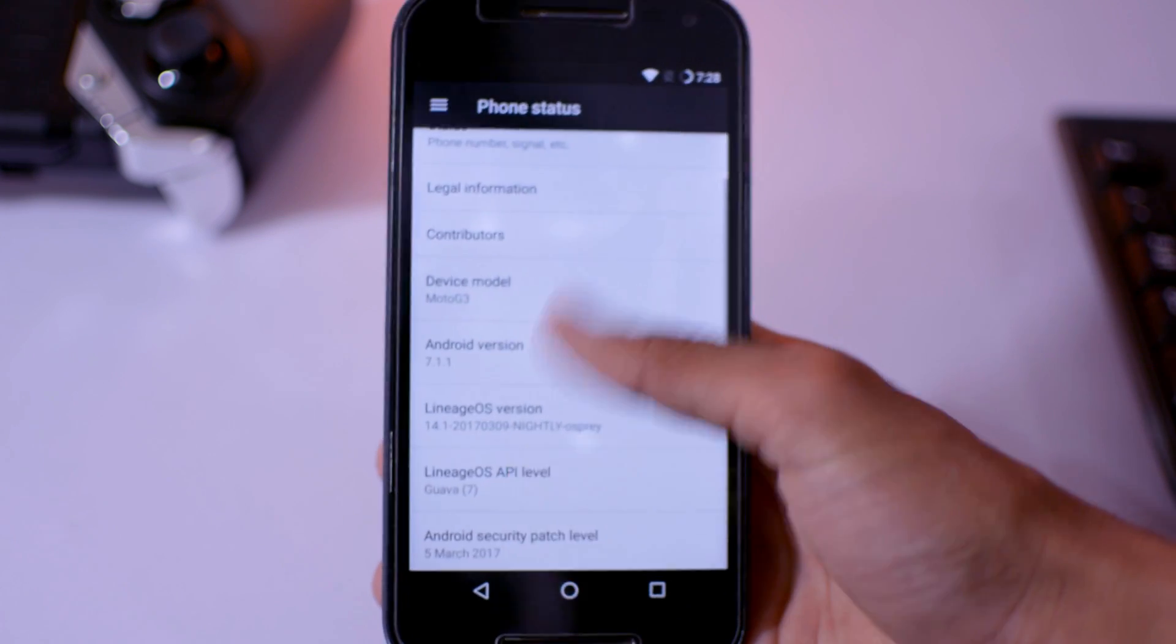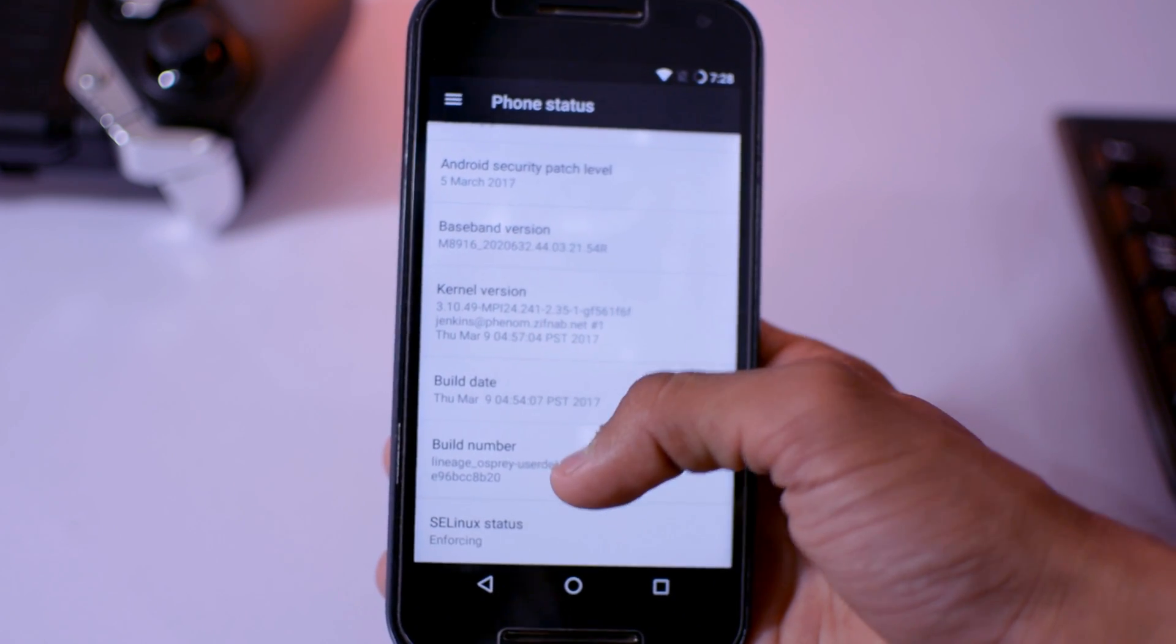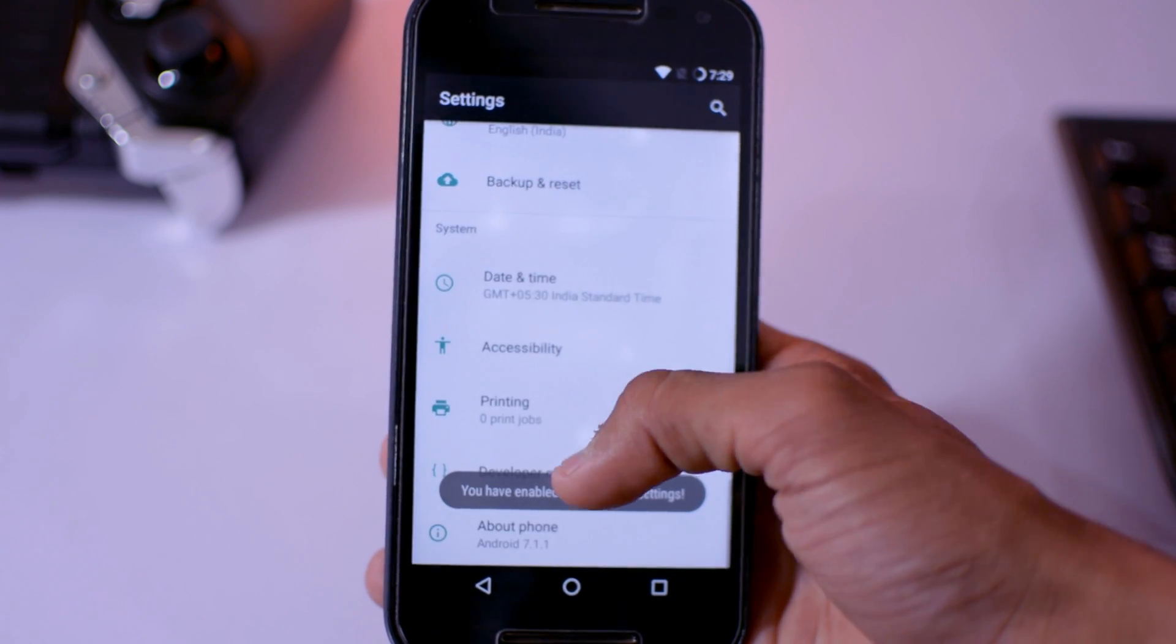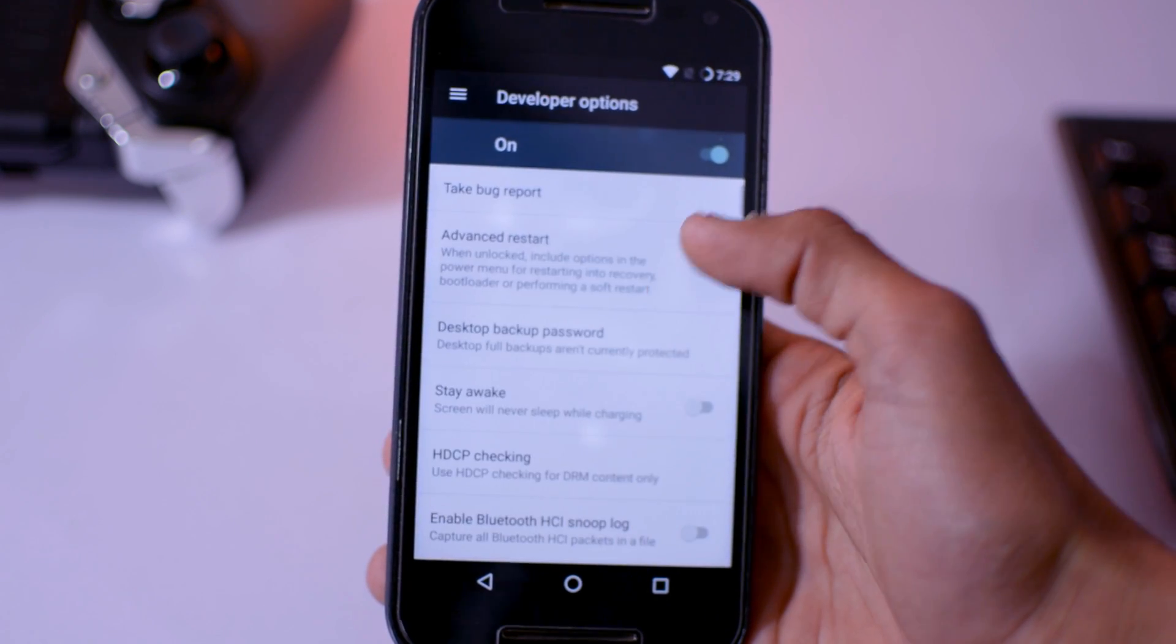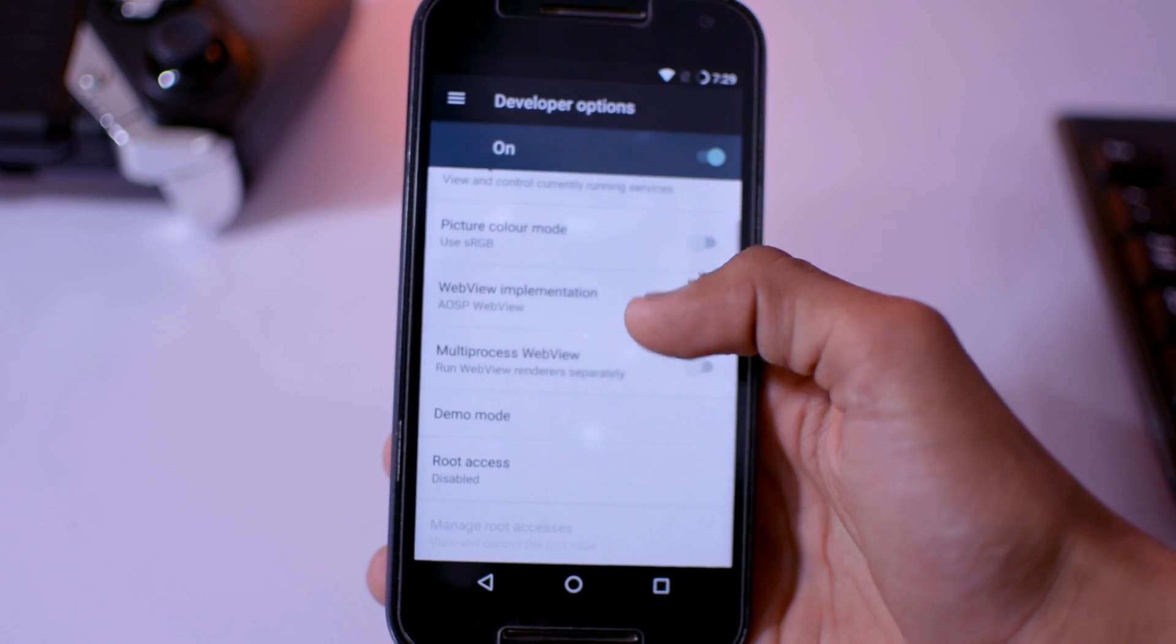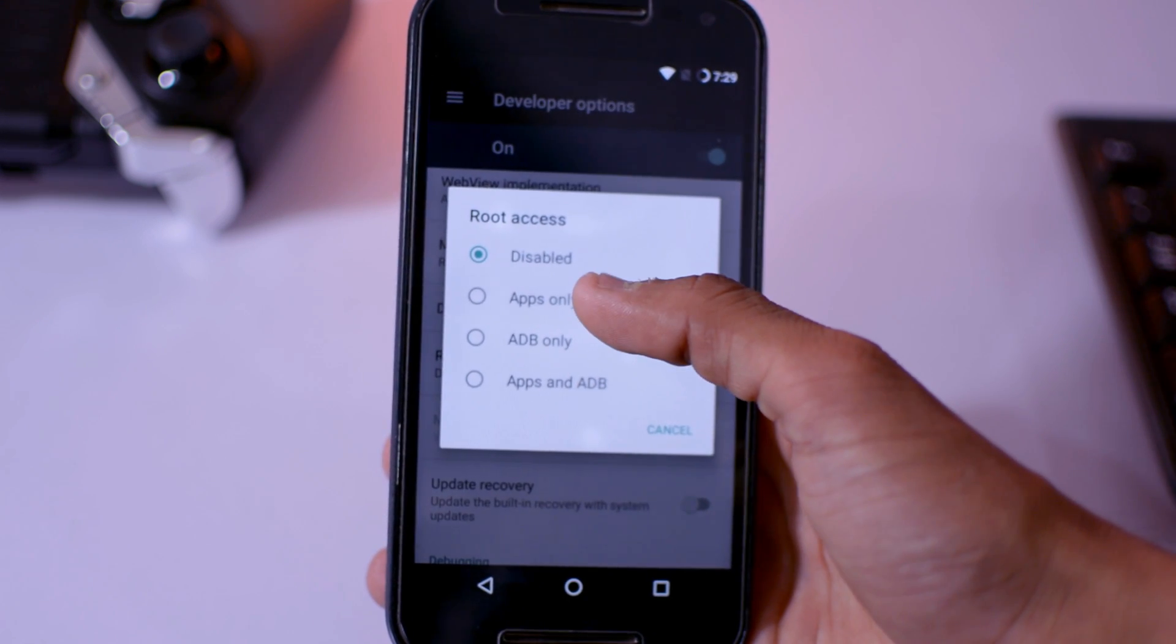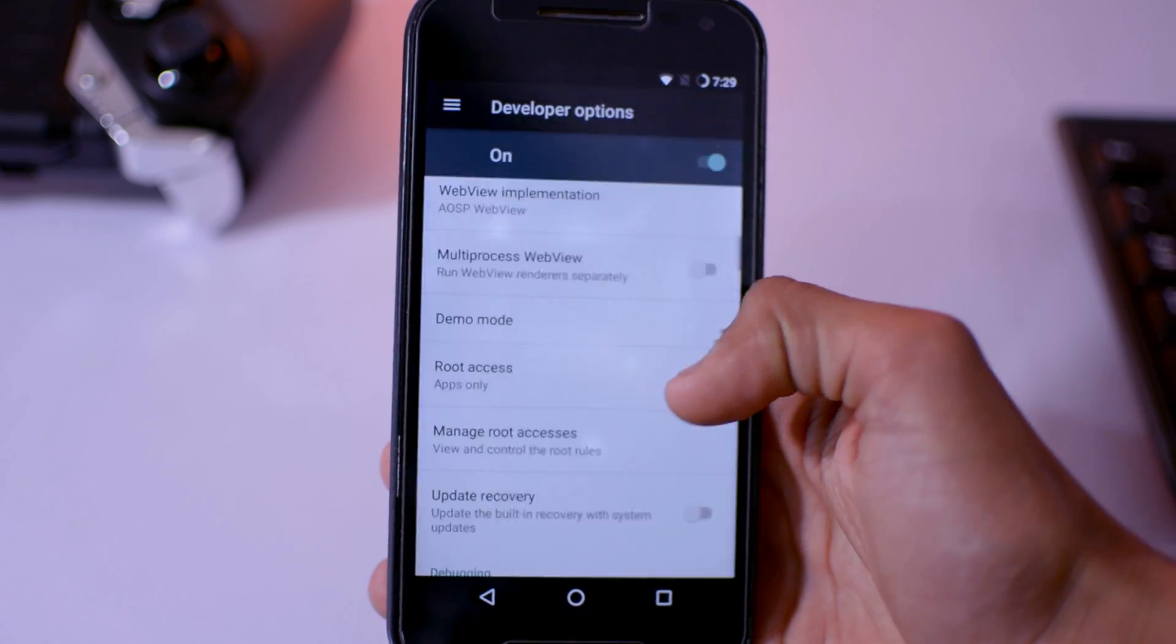And also, if you want to root the device, just tap the build number seven times and go to developer options from the back. And then you can enable advanced reboot option, so that you can also go to bootloader and recovery mode directly from here. And now go to root access and select apps only.